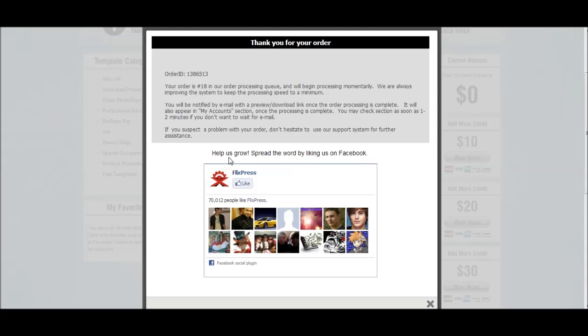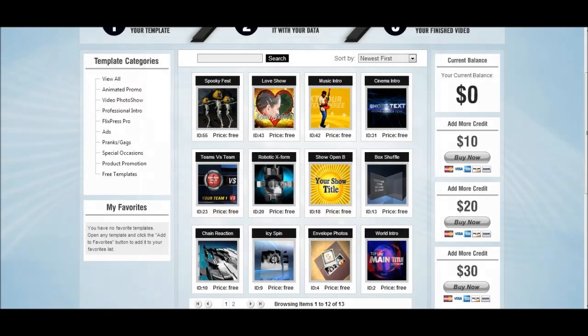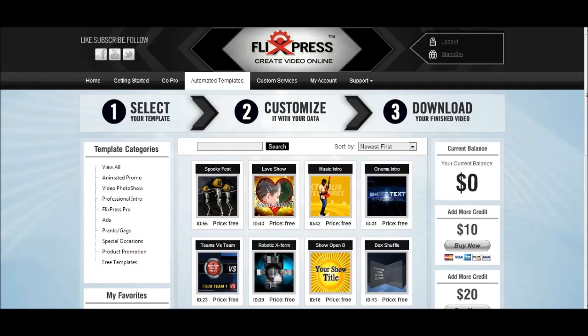It notifies you when your preview or download is ready. It roughly takes a couple of minutes but sometimes it could be straight away. After you've read through that and are happy, click the X, and I'll show you where we get our intro from — we go to My Account.